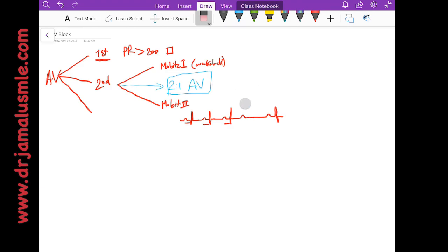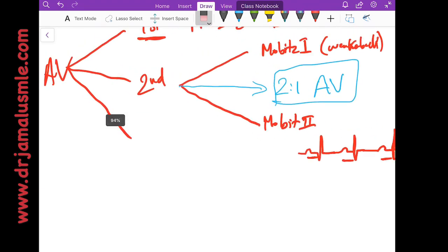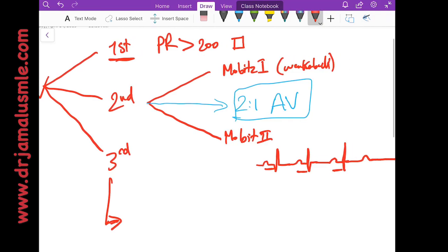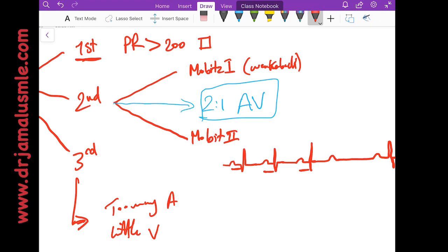Now the third type of AV block is what we call a third degree AV block. And if you see too many A's and little V's, think about it. If your patient is hypotensive and has those, think about it.